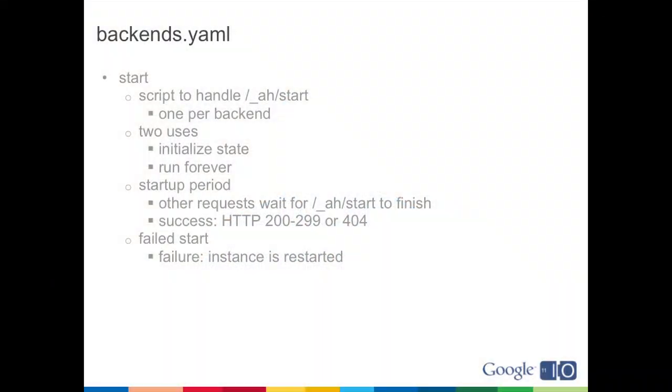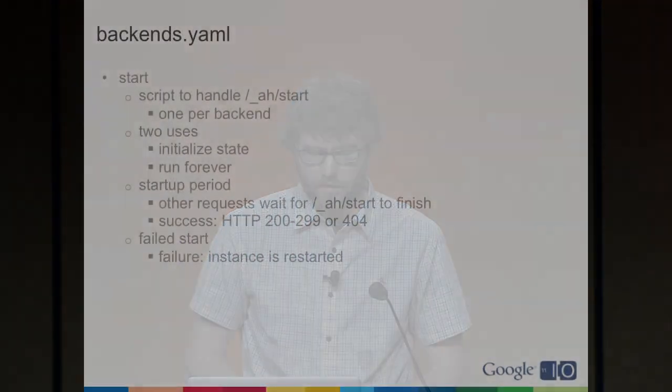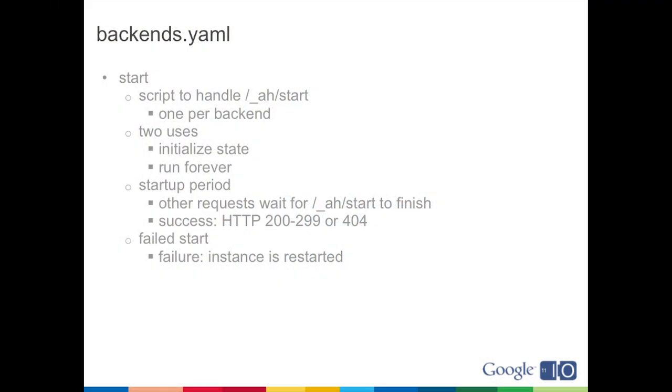The start directive configures a script to handle the AH start request, which is a special request that App Engine will send each backend instance to start it up. And the start directive allows you to configure a separate handler for this for each backend. This is only in Python right now, we're working on something similar in Java. But there's two uses for the start request: to initialize state for a backend that's coming up that's going to then process user requests, or to just take that start request and just continue to run, like if you're a web crawler or if you're doing a load test or something like that. And during the startup period, other requests will wait until the start finishes, at which point App Engine considers the backend to have become initialized and ready to serve traffic. And success is basically a 200 response code. We also consider 404 a success. A failed start causes the instance to be restarted. So if you're working with backends and you're having trouble seeing them come up, go check the logs. It's usually because the start request has failed.